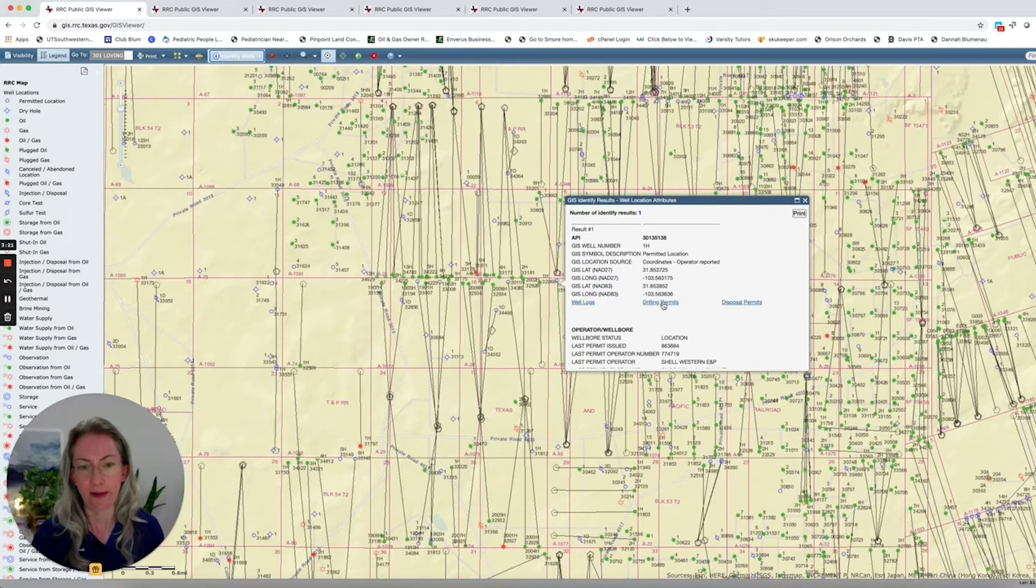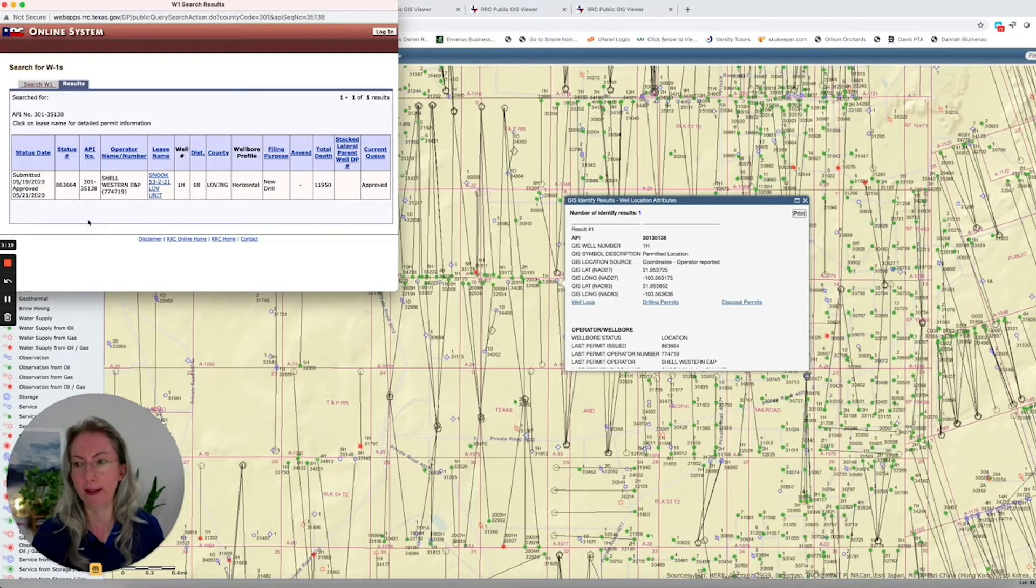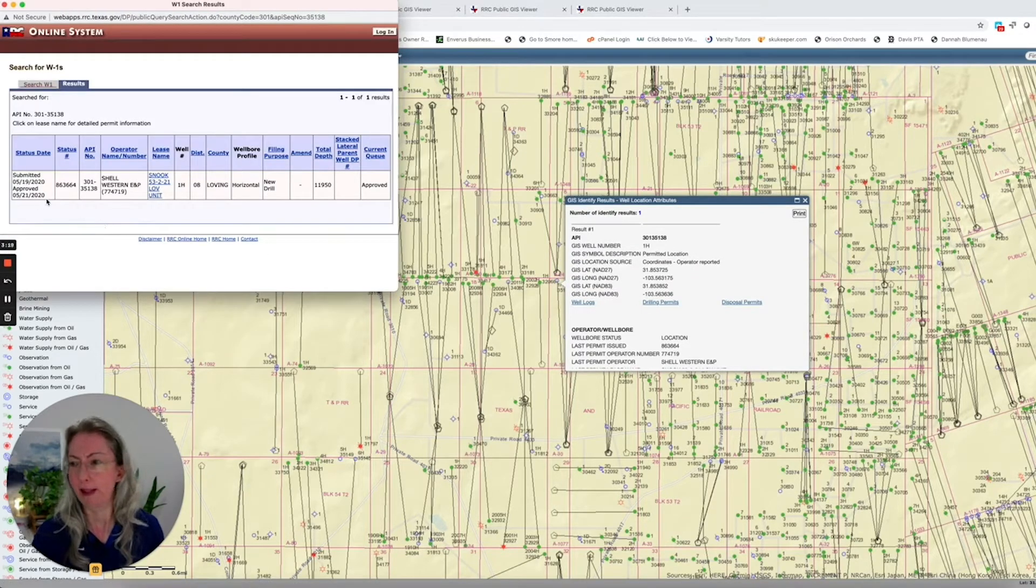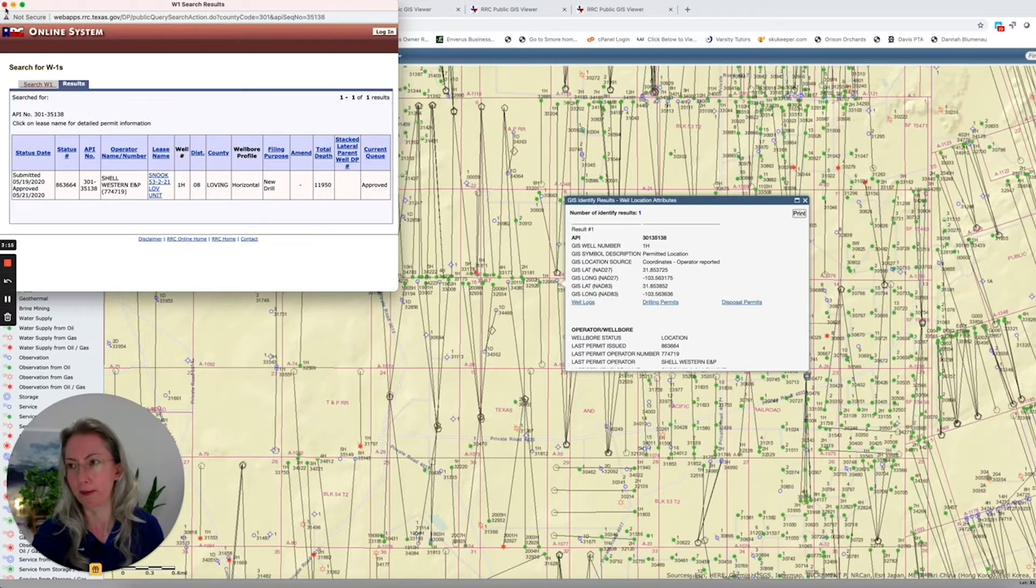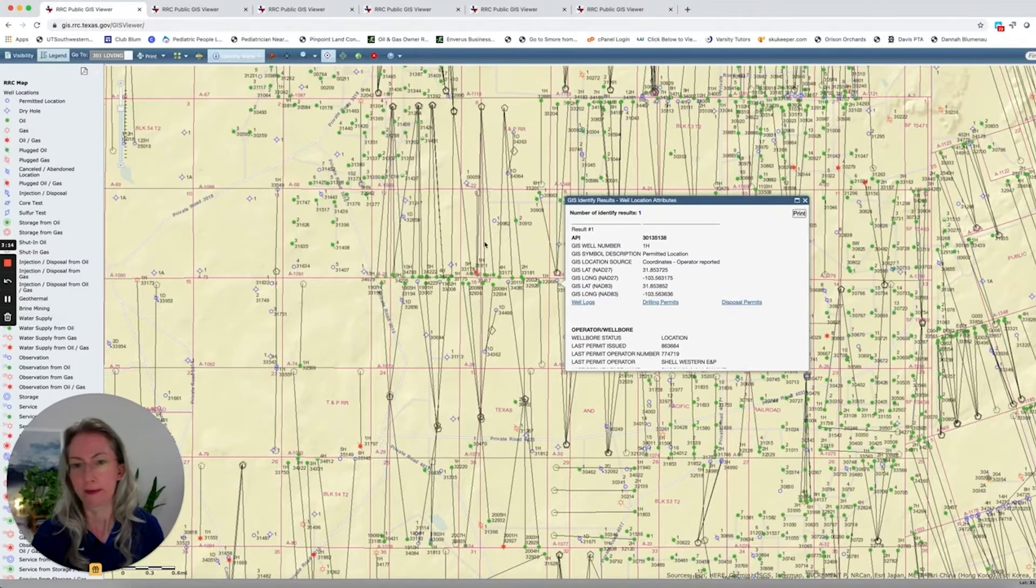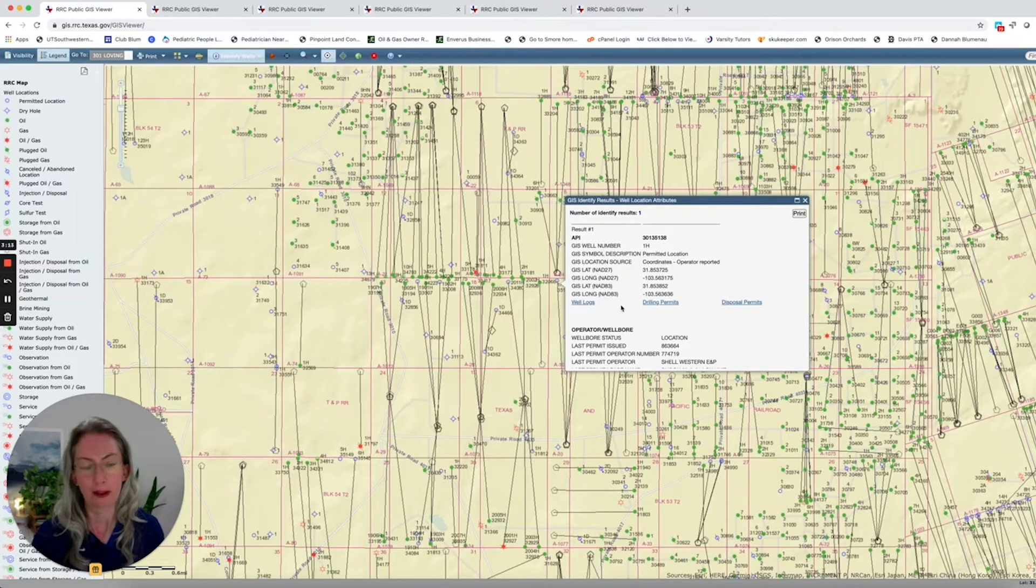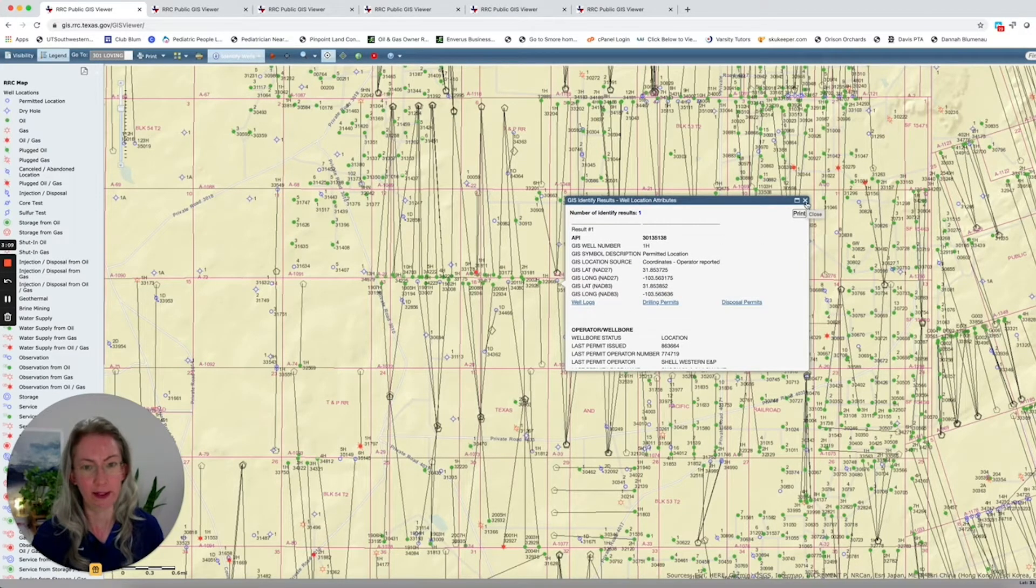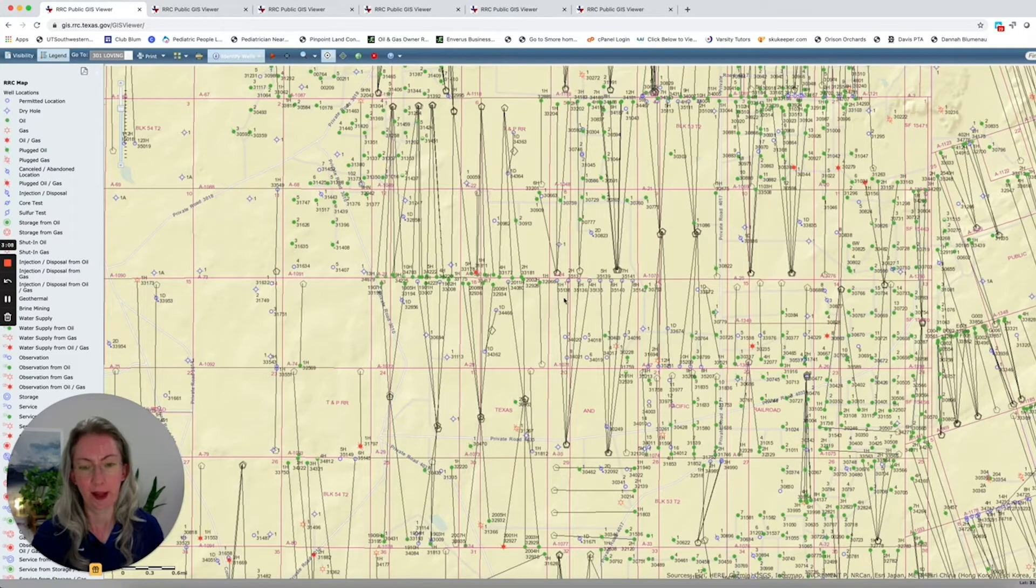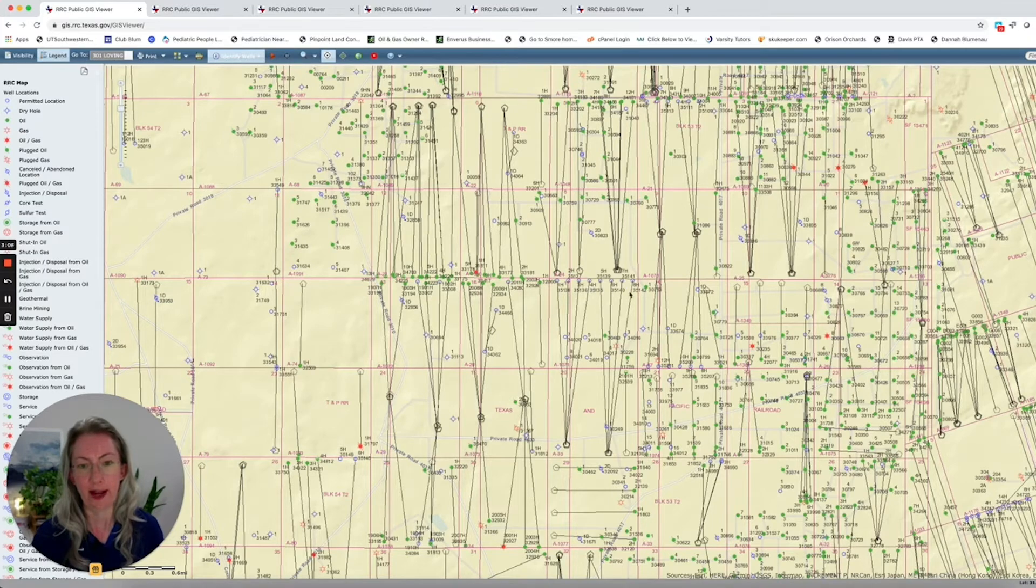So if you click on one of these, you can look at the drilling permits. And you see that this was permitted in May of 2020. So that will likely be drilled pretty soon. And they have permitted eight wells here.